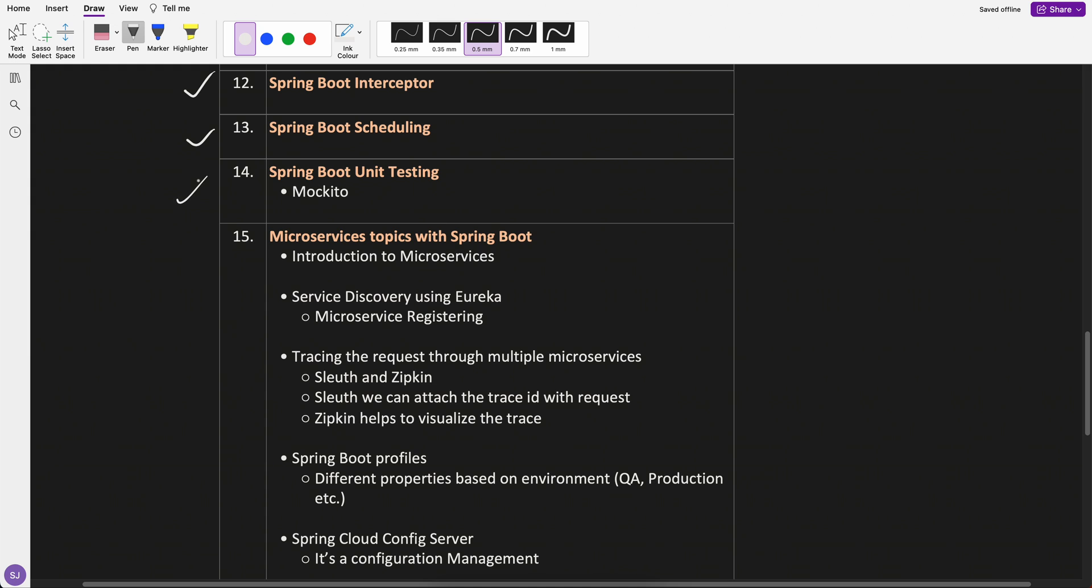Then Spring Boot unit testing. So I have picked Mockito. We will cover with Mockito Spring Boot unit testing.